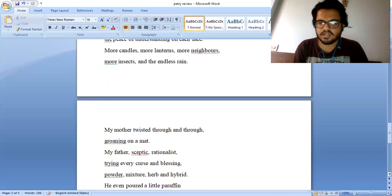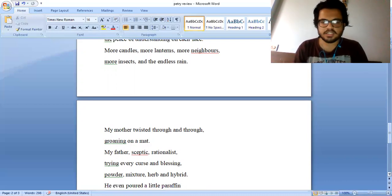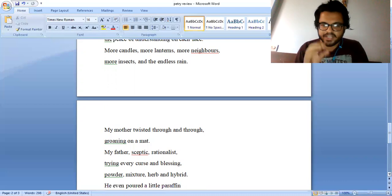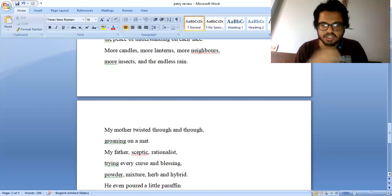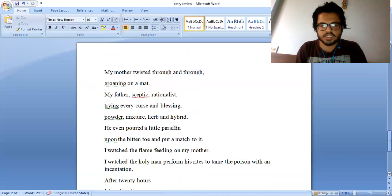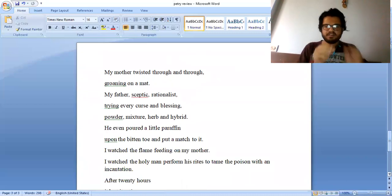My father, skeptic, rationalist, trying every curse and blessing, powder, mixture, herb and hybrid. He even poured a little paraffin upon the bitten toe and put a match to it.